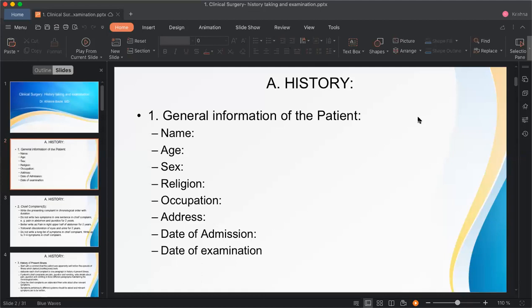The date of admission and date of examination should always be noted — they may not be the same. Sometimes you admit the patient one day and examine them the next, so both dates and times must be recorded.